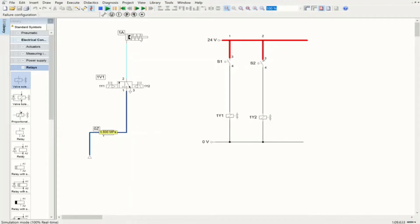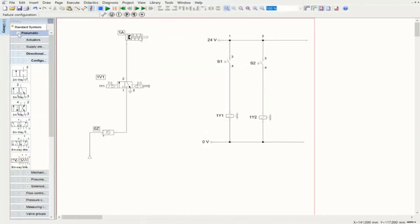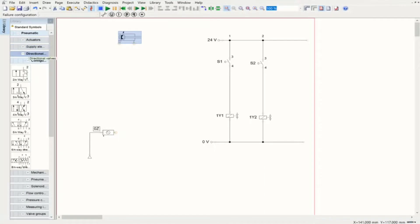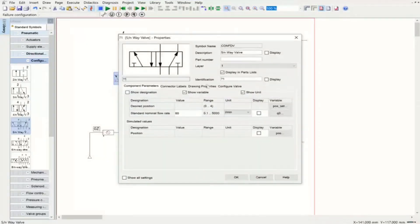If we want to change it to another circuit with a double acting cylinder, we don't need to change anything on the electrical side. The only thing we need to change is the directional control valve and the actuator. I'm going to remove this actuator and this component as well. The actuator we need is a double acting cylinder, and then we need to bring the directional control valve with five ports.